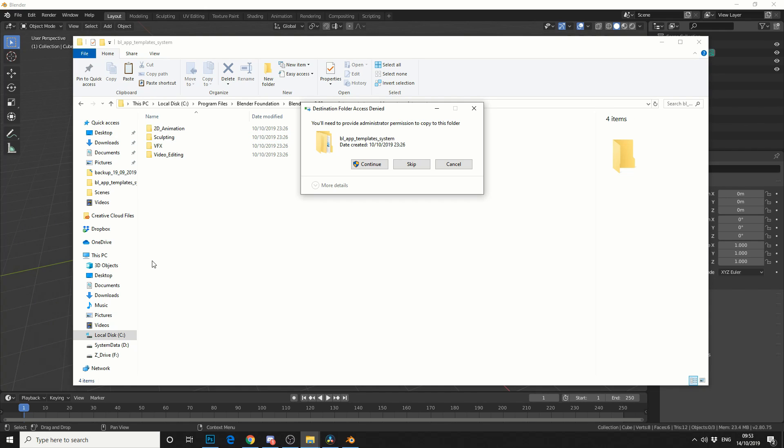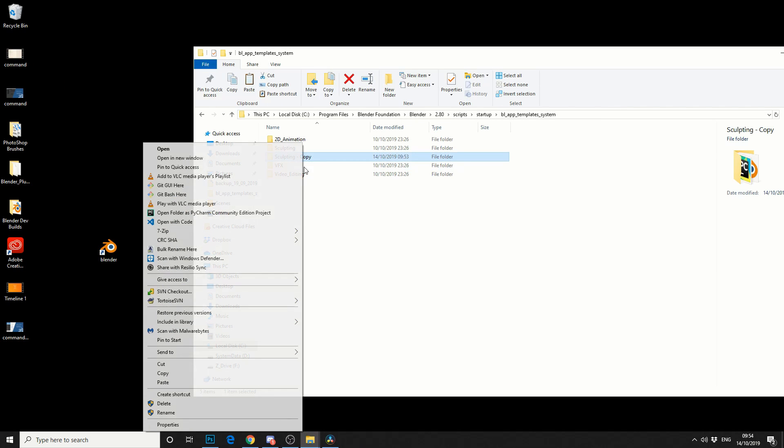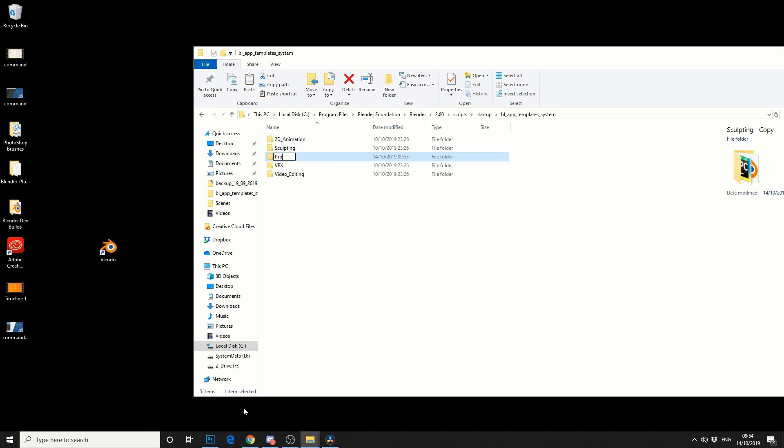Now depending on your Windows permissions, you might get a warning, hit Continue. Then what I'll do is I'll quickly rename it, and I'll call it something like Production.